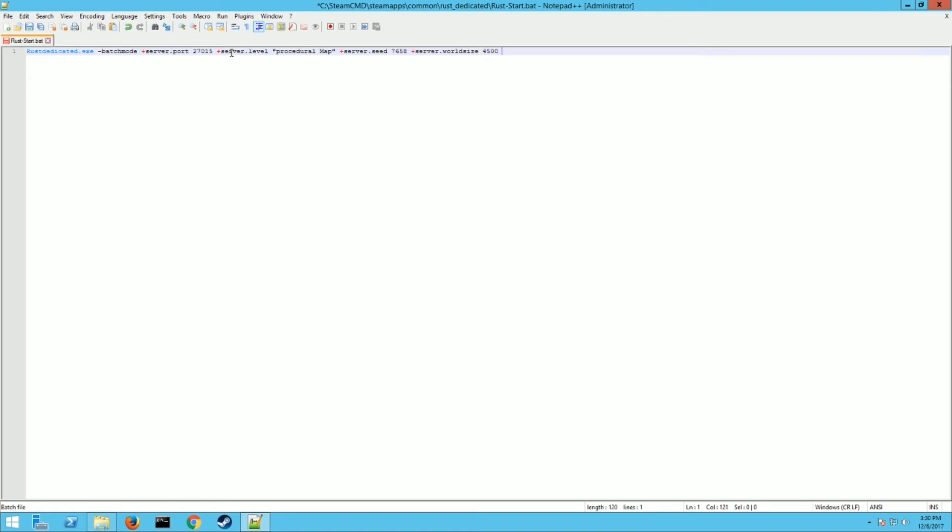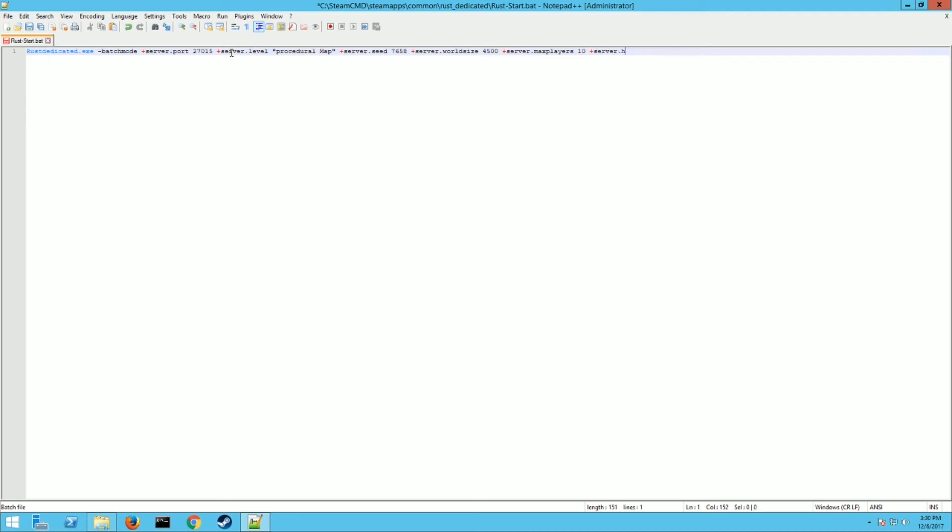And then you want to put space, another plus, put server dot max players. This is how many you want to allow on the server at once, and this is going to also use more resources. So let's put 10. And then space plus, then you're going to put in server dot host name. This is the name of the server that's shown on the server list. So let's put Minecraft Union.